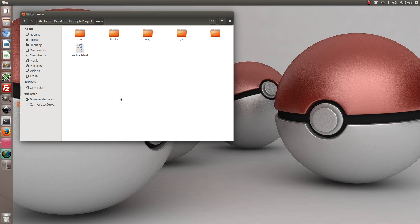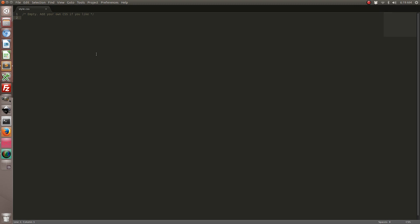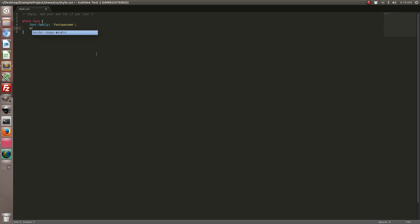The next step is we're actually going to add these fonts to your CSS so that way you can start using them. So open up your CSS styles file — this is where all of your custom Ionic CSS goes. Let's go ahead and add this font face, and we're going to call this font family 'Font Awesome'. Now we're going to add a bunch of sources.